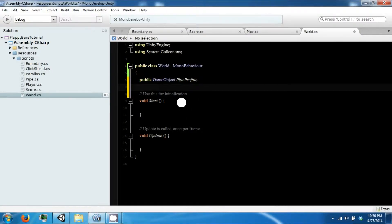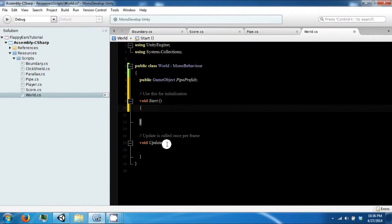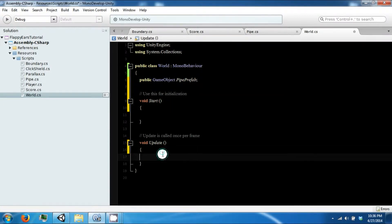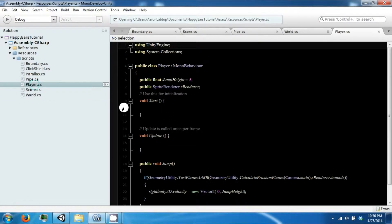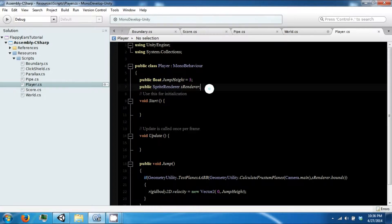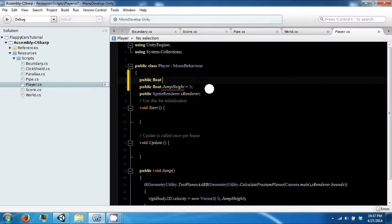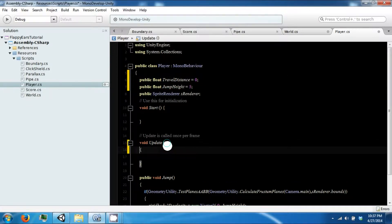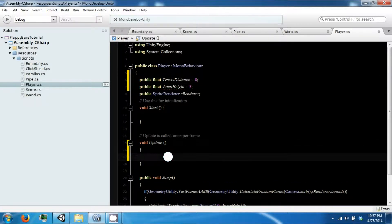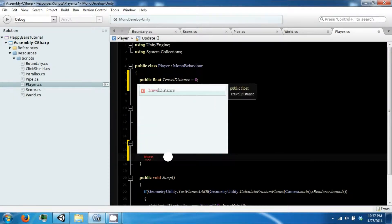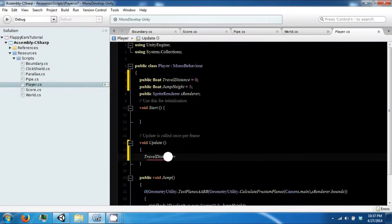The way we're going to generate a pipe is that after a certain distance that the player has traveled, we're going to create a pipe. We'll need a way of tracking how far the player has gone, so let's go ahead and make a public float travel distance. We'll set that to zero, and then we're just going to add to our travel distance using plus equals.